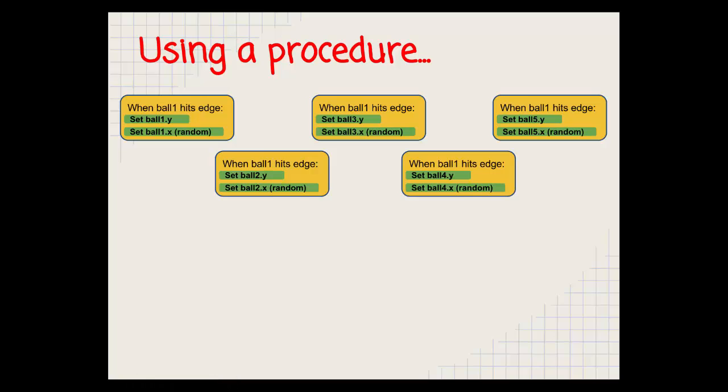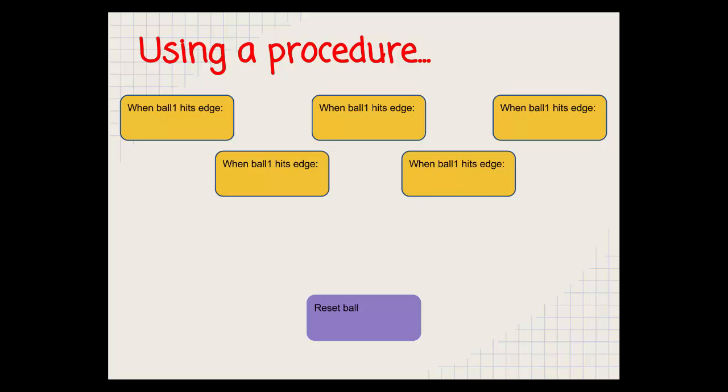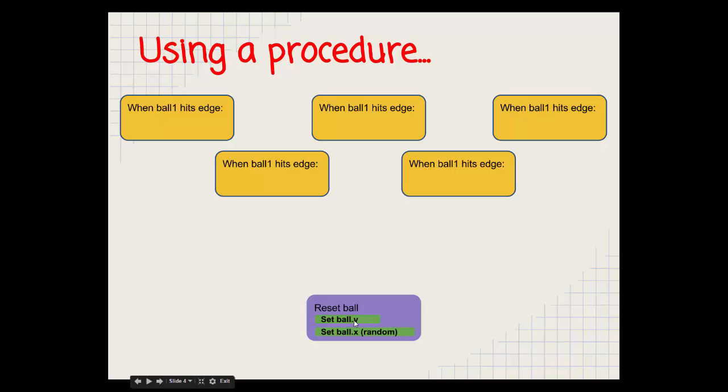So what we do is we create something called a procedure and we call it reset ball. We then take away all the duplicated code out of our original blocks and we put a version of it inside our procedure. Notice that here we're not talking about ball one, two, three, four or five, just ball.